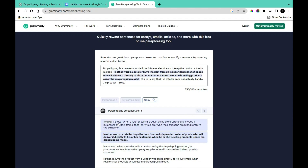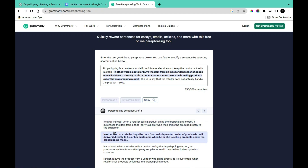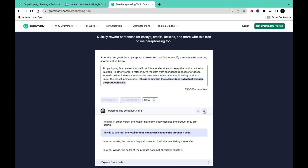Then you can click 'Next' to go to the next sentence. The original reads: 'Instead, when a retailer sells a product using the drop shipping model, it purchases its item from a third-party supplier who then ships the product directly to the customer.' The variations include: 'In other words, a retailer buys the item from an independent seller of goods who will deliver it directly to his or her customers when selling products under the drop shipping model.'